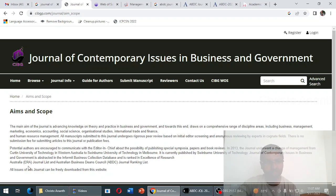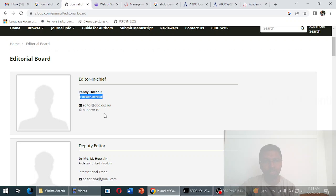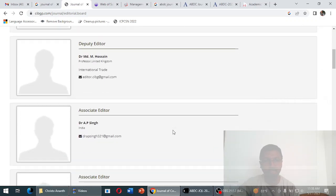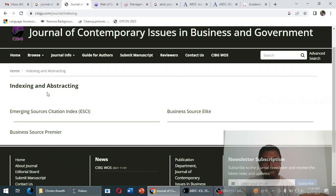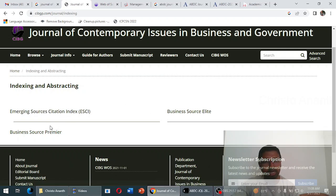Everywhere on the site they mention this journal is indexed in the ERA journal list and the ABDC journal ranking list. In the editorial board section, an editor-in-chief name is given but no proper affiliation is mentioned. The contact email is editor@cibg.org.au, and there are some professors listed related to law, business, and management.